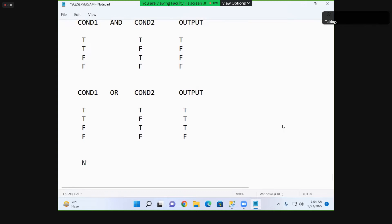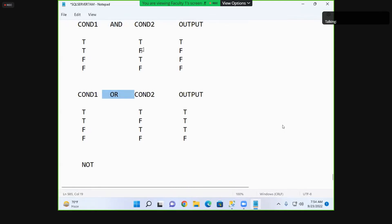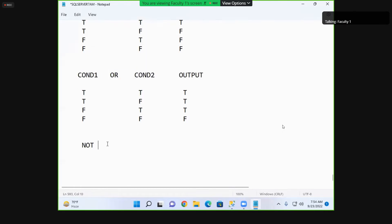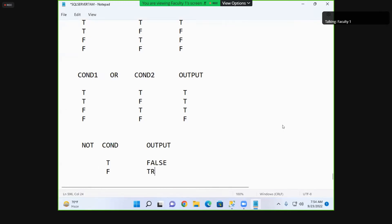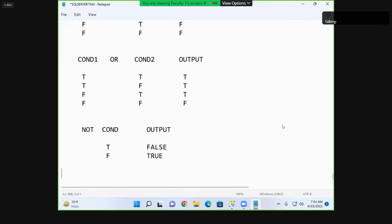For NOT, you use it like this: NOT condition. AND and OR are used between two conditions, but NOT is applied before a single condition. If the condition is true, NOT makes it false. If the condition is false, NOT makes it true.